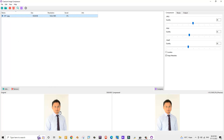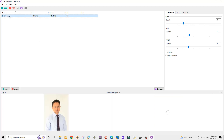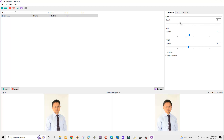The photograph on the left side of the screen is the original photograph, and the photograph on the right side is the compressed photograph. Now let's adjust the quality of this photograph using the navigation controls.